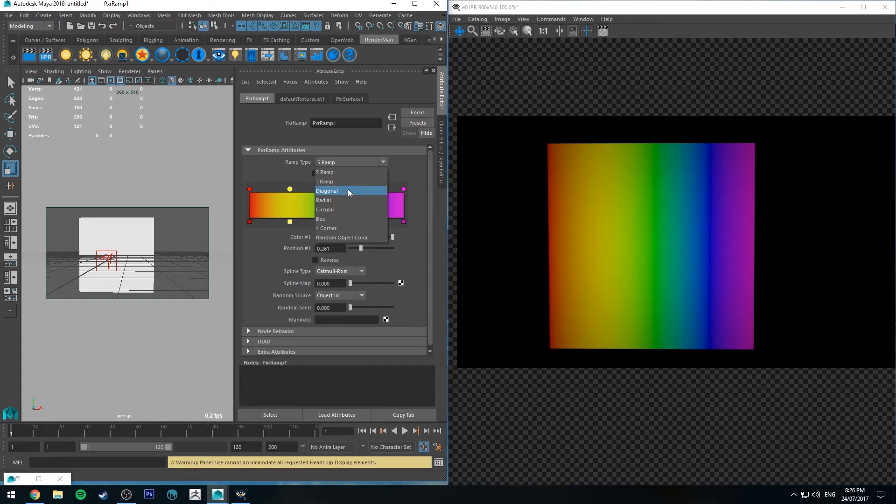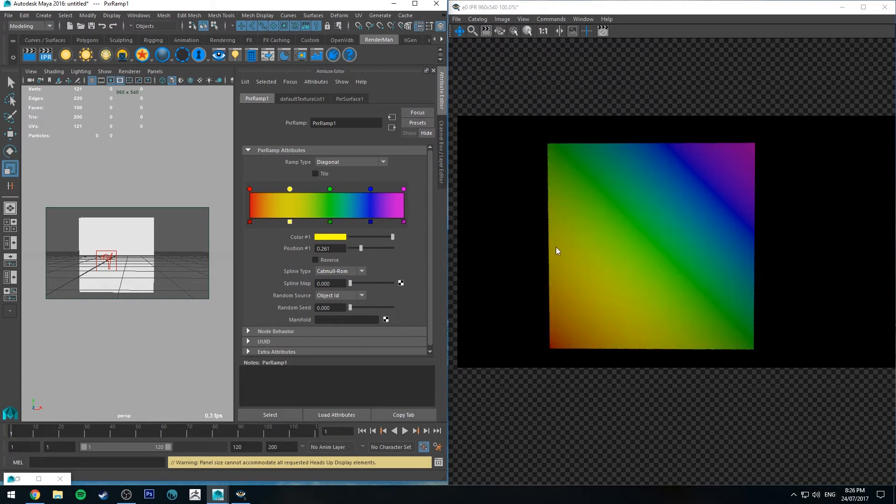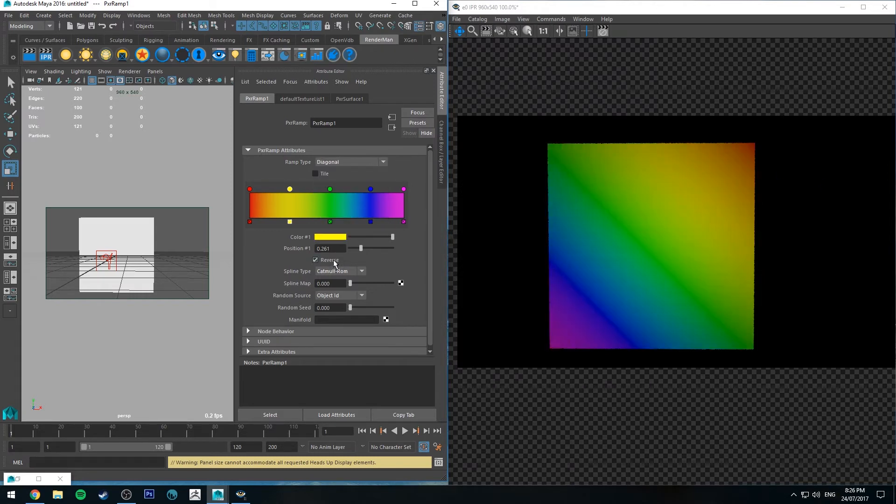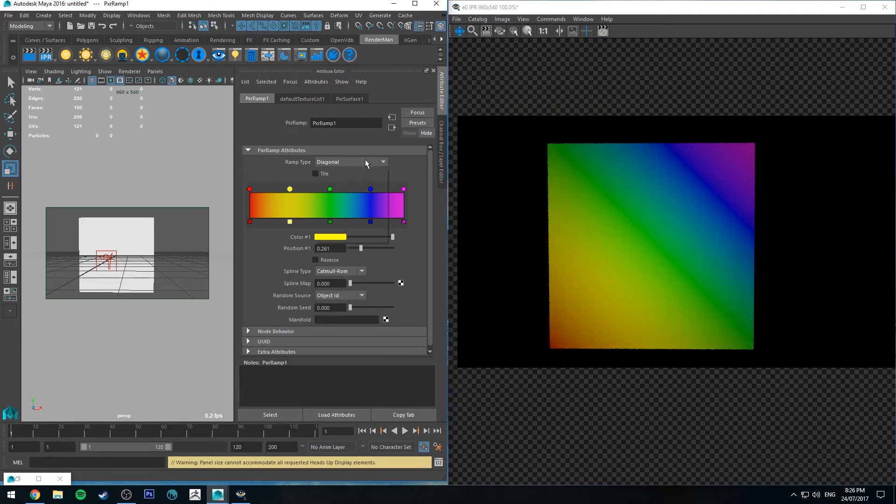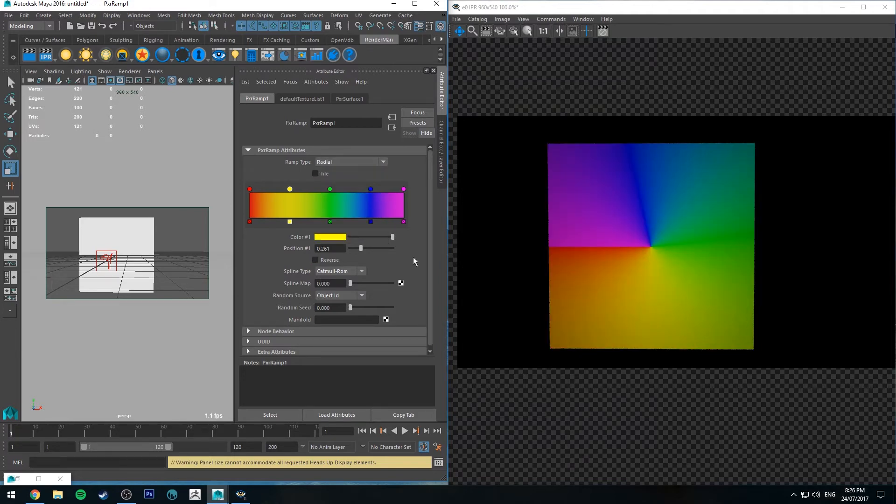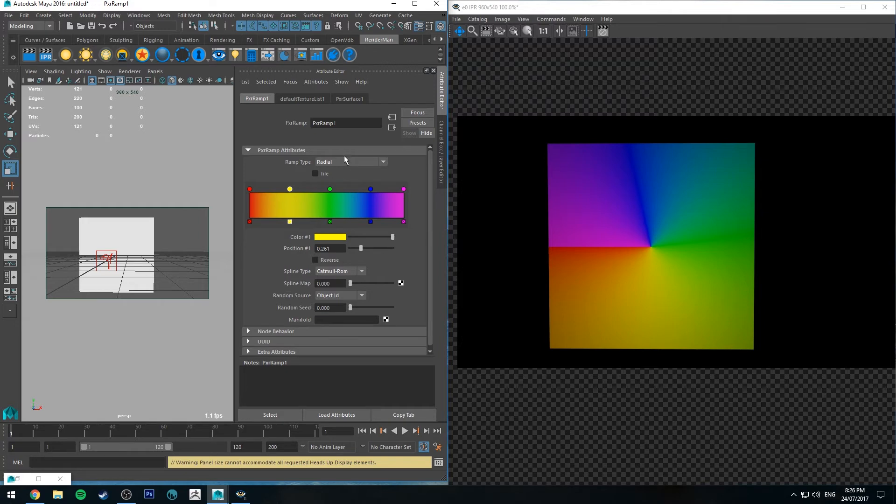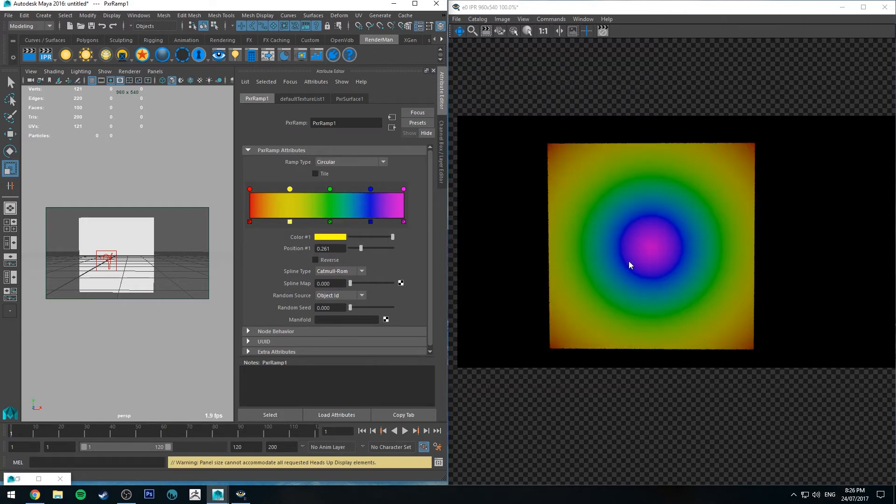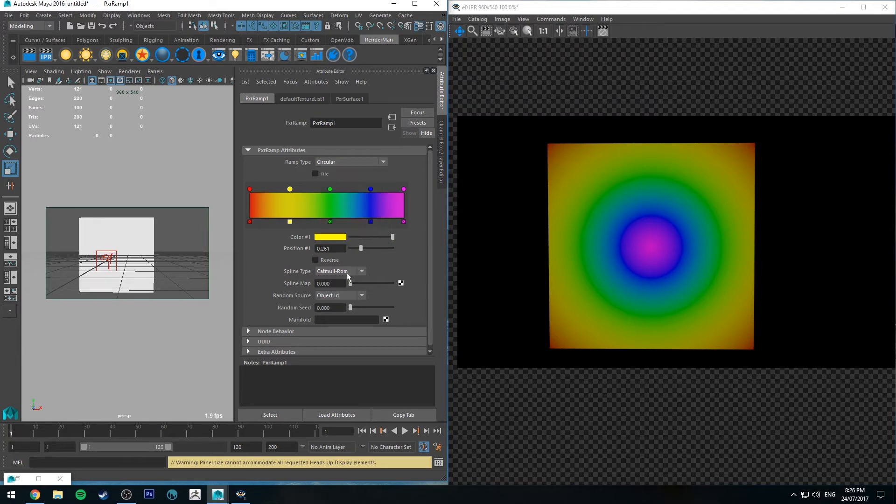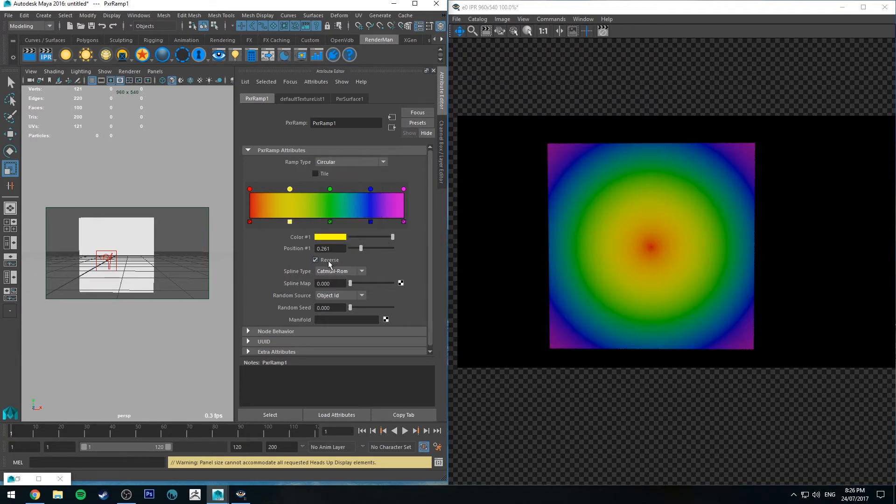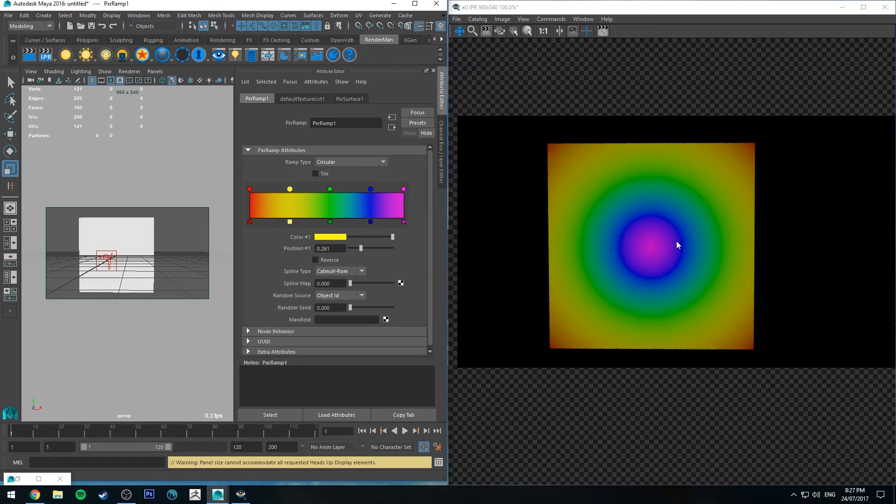So the next ramp type is diagonal. So obviously it just flips on the diagonal and you could reverse that as well. Radial will just center the ramp from a center point on the ST space and then radial it out from there. Circular is obviously just a circular from the center. And once again, you can reverse that. So you've got your center point will shift to the left instead of being the right, which is the indigo color.